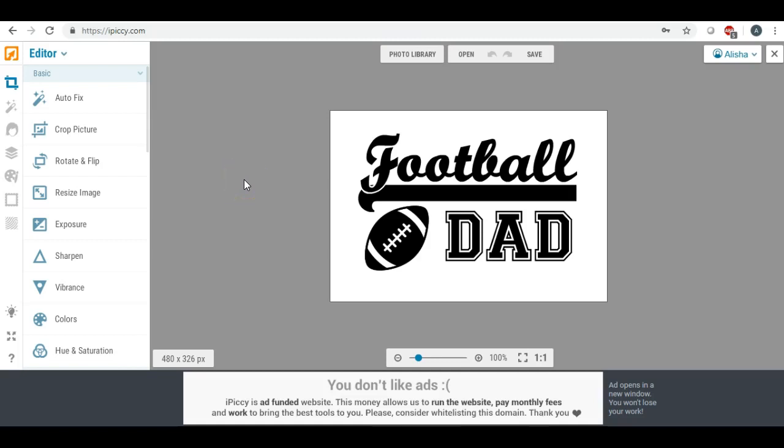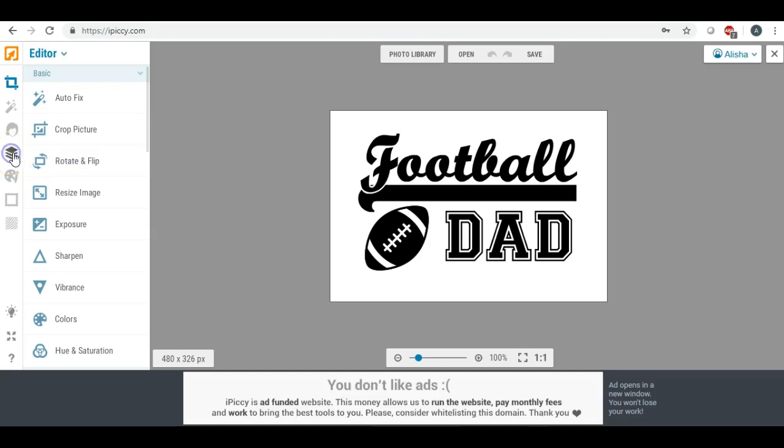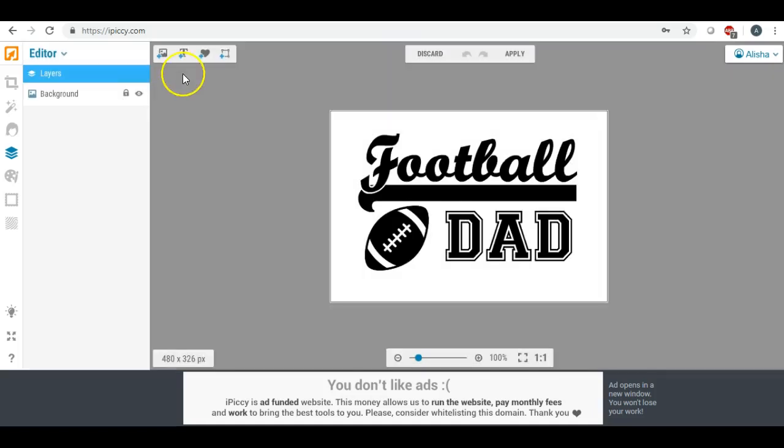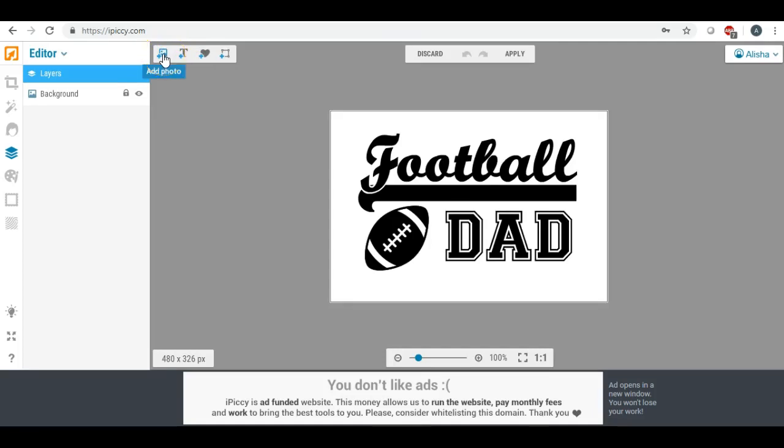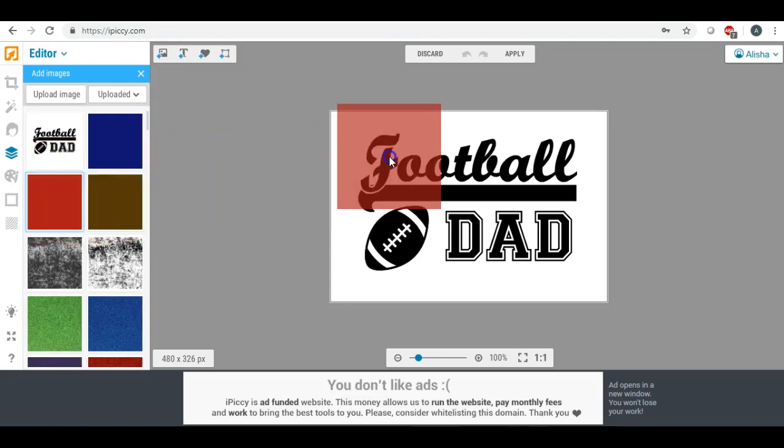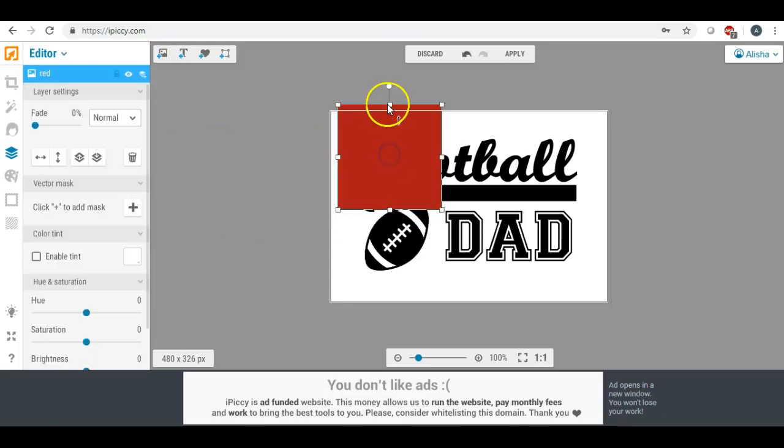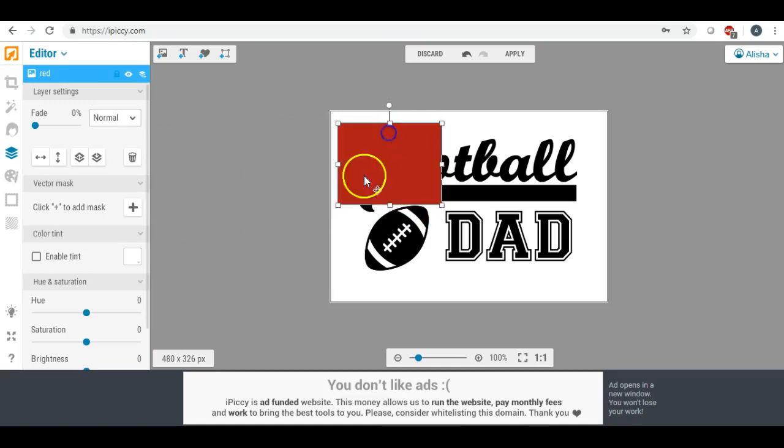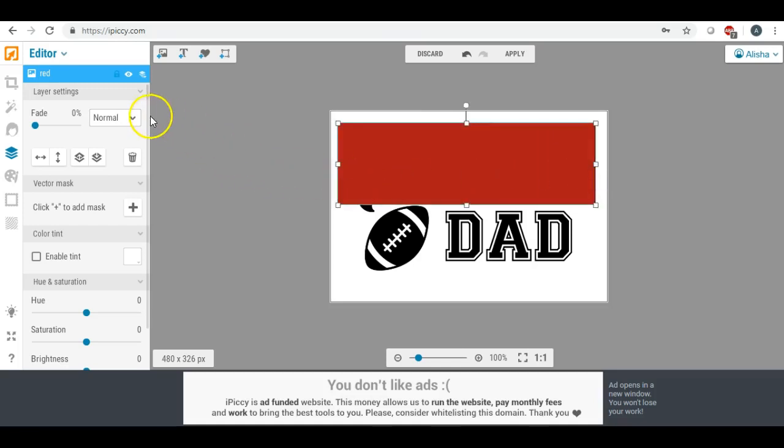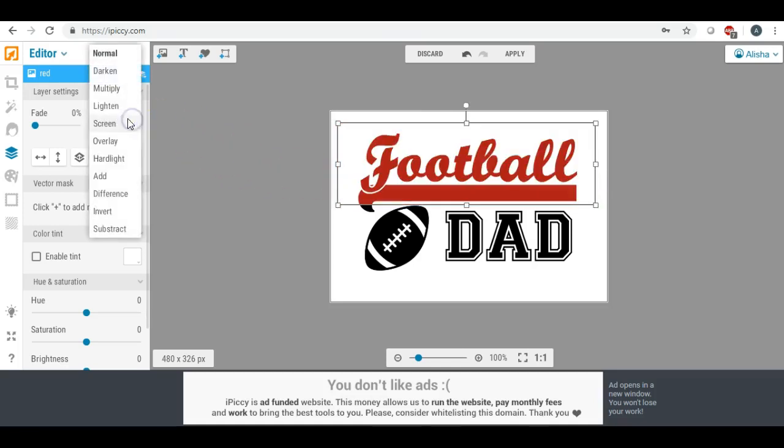So what we need to do now is we're going to click on our layering tool right here that looks like three little stacks of paper on top of each other that says designer add text. And what we're going to do now, let's say that your team colors were blue and red for example. So I'm going to show you how you can actually change the colors of this.